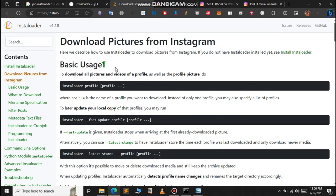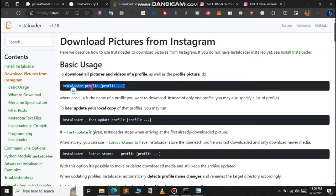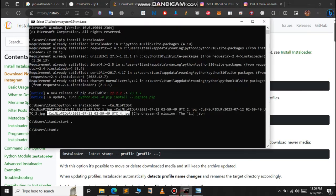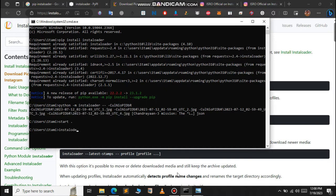If you want to download everything about a profile, you can use this command: Instaloader and then just pass the username of the profile. Now let us do that.